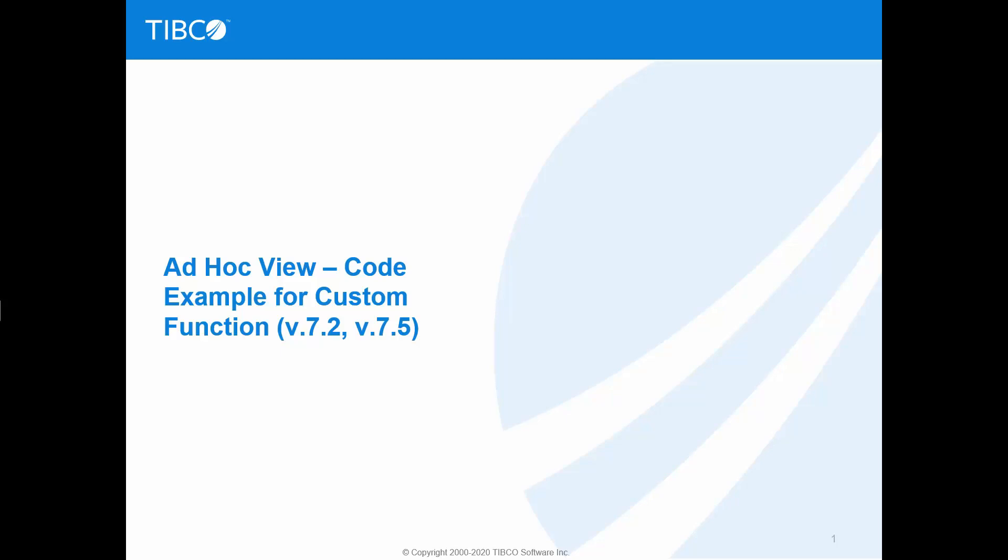In this video we will review a JavaScript file which contains code examples of predefined functions. We will see how to add a custom function code example to the file. Finally, we will review complete list of argument types and their translations. Please note this solution tested with Jasper Report Server versions 7.2 and 7.5.